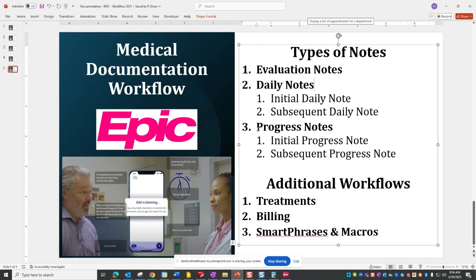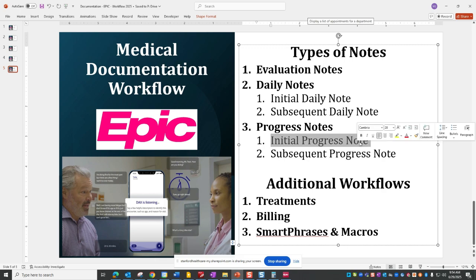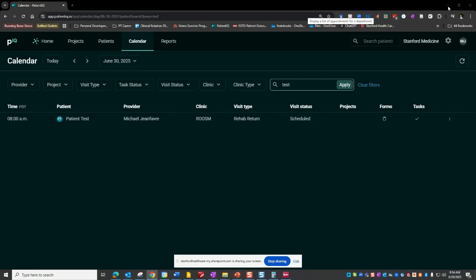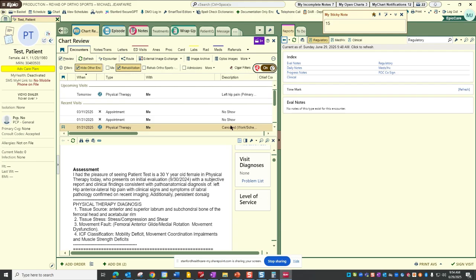Okay, so in this video we will be going through our progress note and we'll be doing an initial progress note. So if we open up our Epic web space.